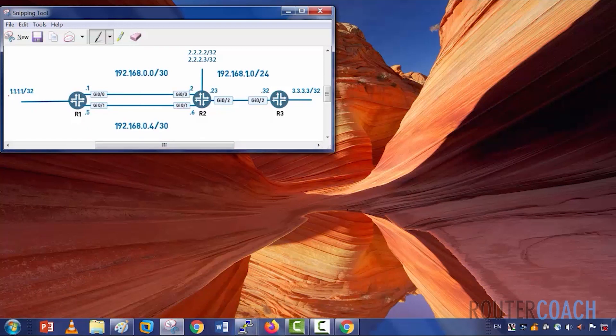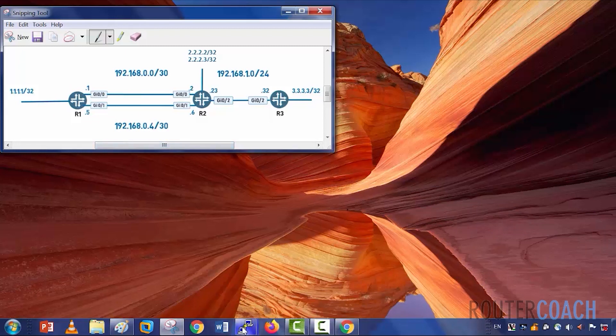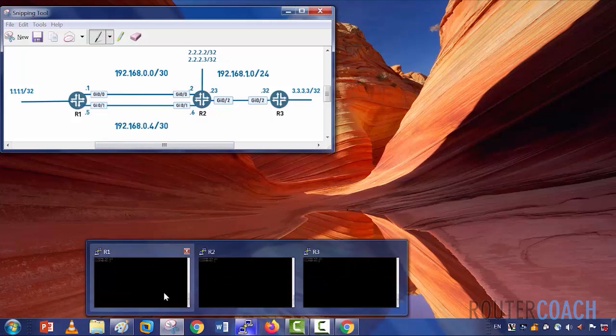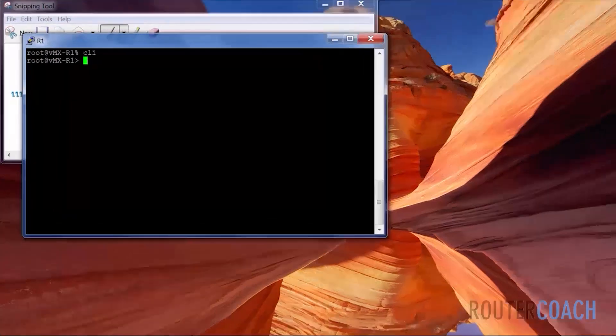Each of them have a loopback that represents their router number. So 1.1.1.1, R2 has 2.2.2.2 and .3, and R3 has 3.3.3.3. I have configured all of these interfaces. So let us look at the actual routers themselves. And they should each be able to ping their respective loopbacks and their connected IP addresses.